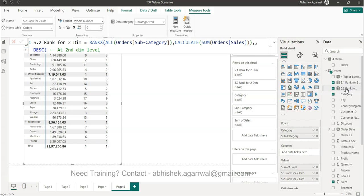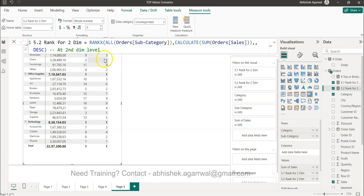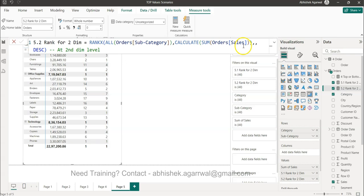Well in that case if I show you the formula, this is the RANKX which is again ALL function, but this time we are only taking subcategory because we need to produce only at the subcategory level, which in terms basically says that only within the category you are doing the comparison or creating the rank.